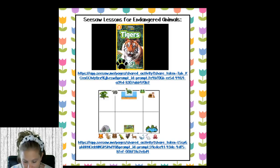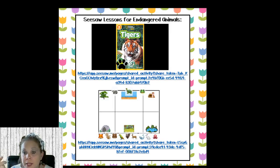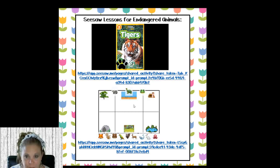These are the endangered animals Seesaw activities I pulled out — there's a research one for tigers, and another where they sort animals into their habitats, which is important for learning about different habitats and ecosystems.